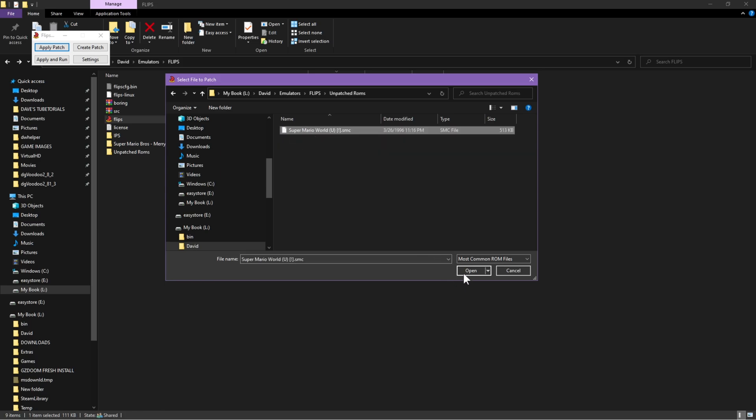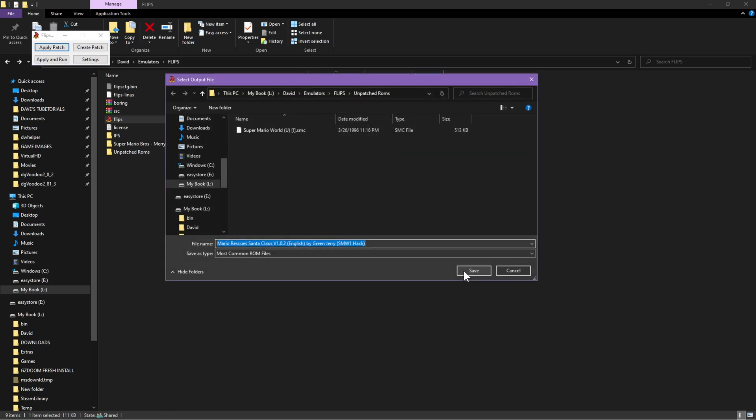Now you're going to let it name the file itself. If you want to change the name of it, you can delete this and put your entry in there as far as what you want to call it. If you want to leave it the same, just hit save.